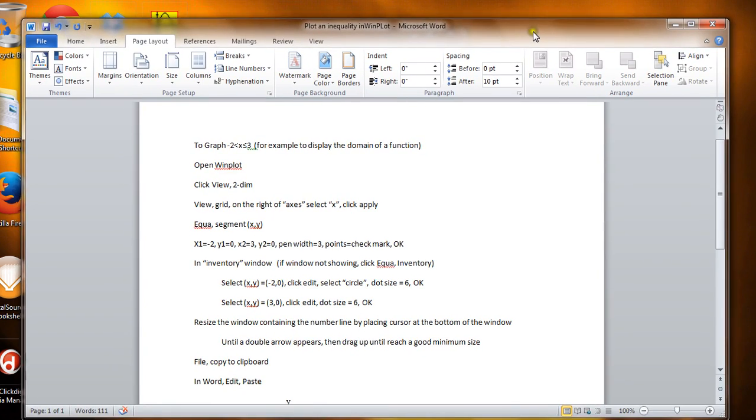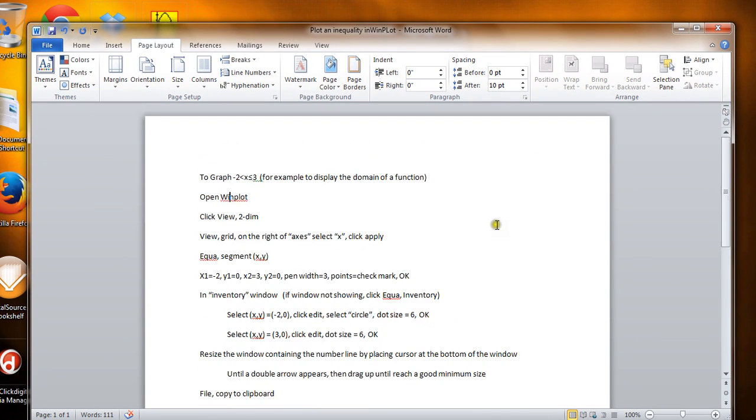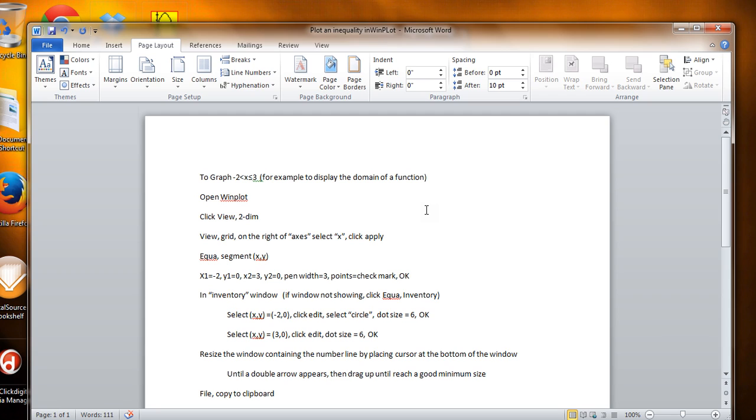So the example that I have for you here is we're actually going to graph an inequality. Minus 2 is less than x is less than or equal to 3, and an example of this might be to display the domain of a function. Maybe there's a function that's only defined for values between negative 2 and 3, not including negative 2 and including 3.